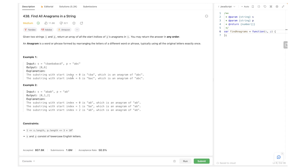Now we have an example here. We have the string s and another string p, and we can see that we can find the string 'abc' in s two times. Anagrams can be rearranged, so it doesn't really matter as long as the same frequency of characters is the same in both strings.